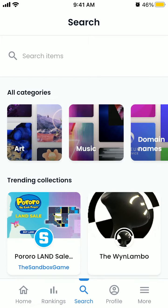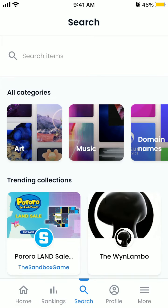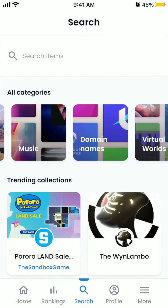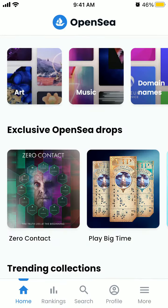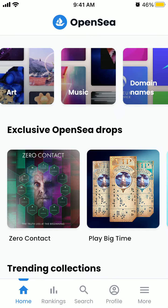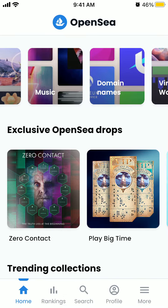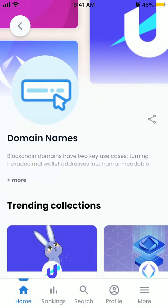Hello everyone, did you know that you can buy domain names in the OpenSea app? Here is the app, and you can just search for domain names or tap on this category.